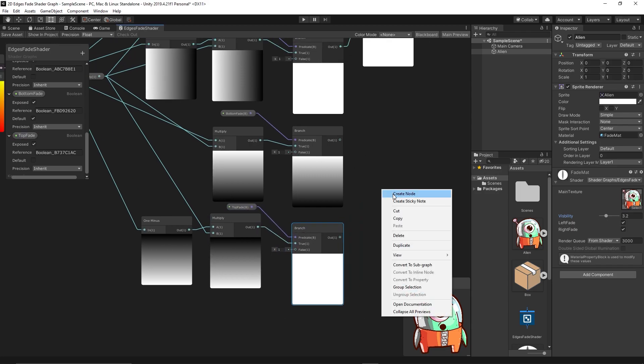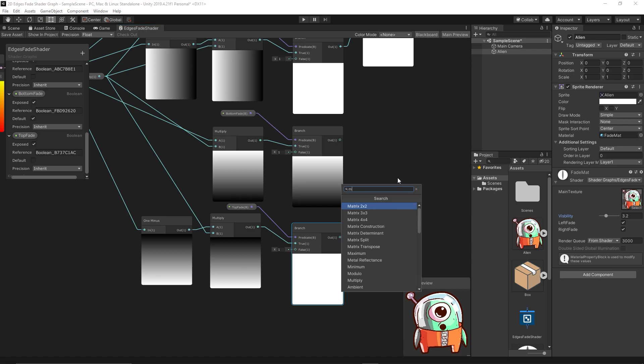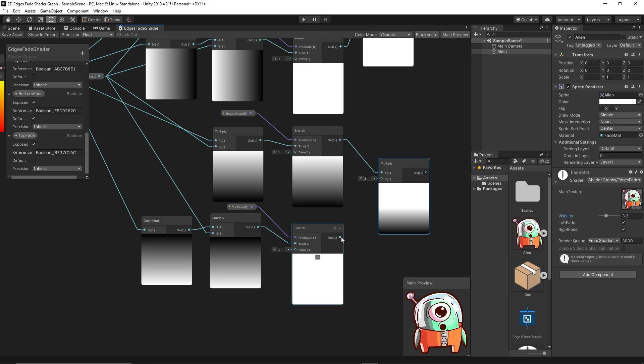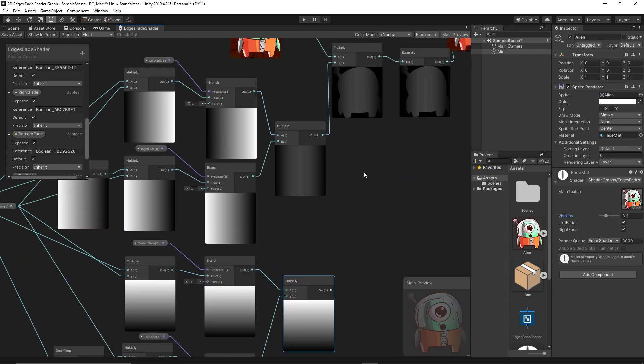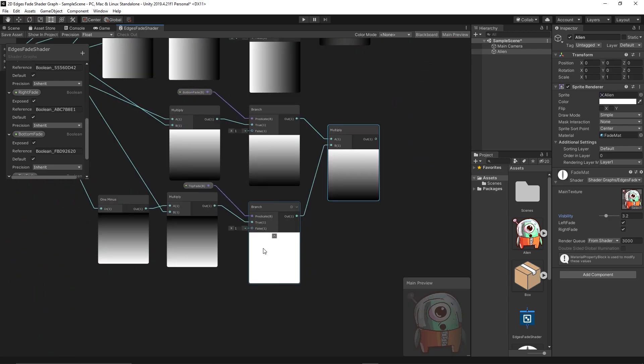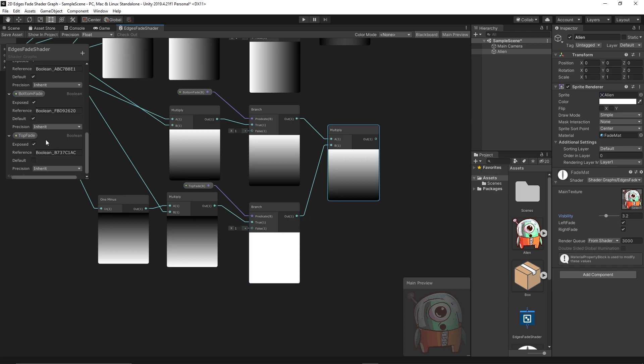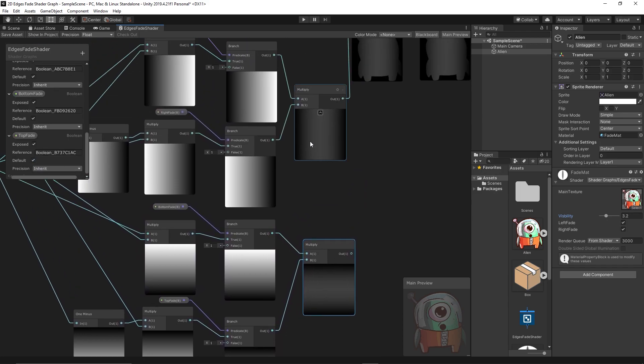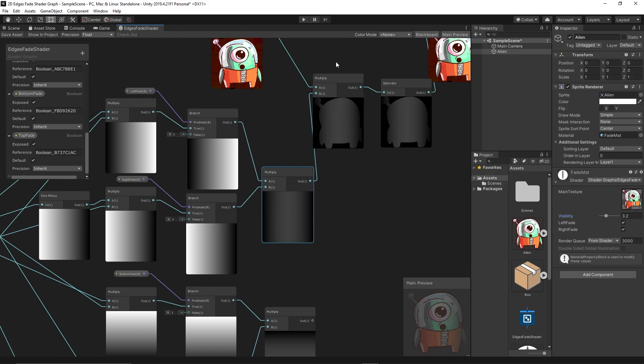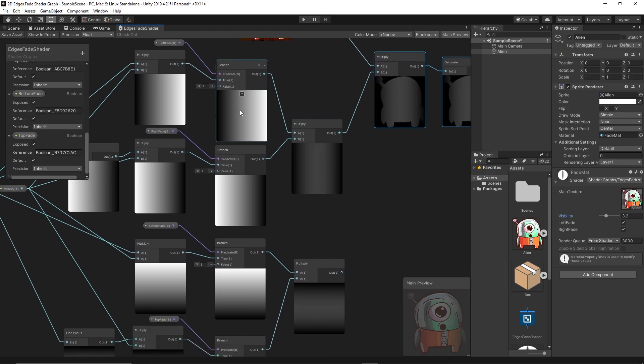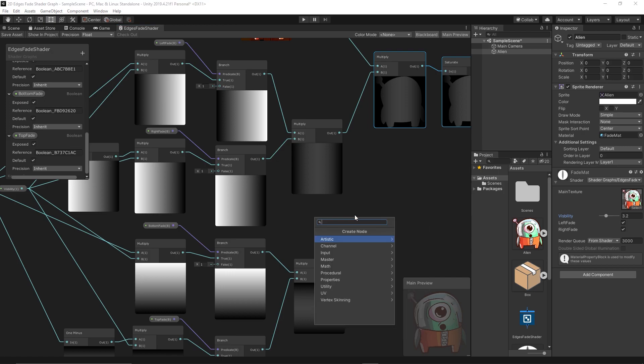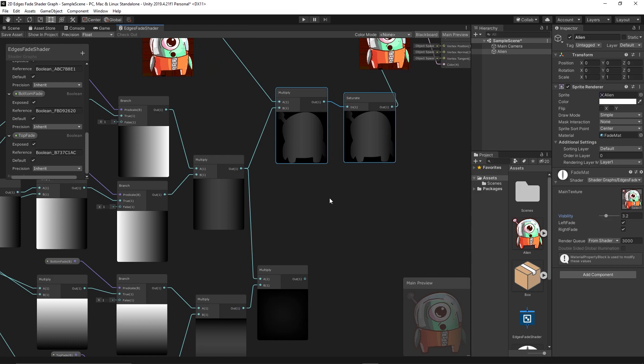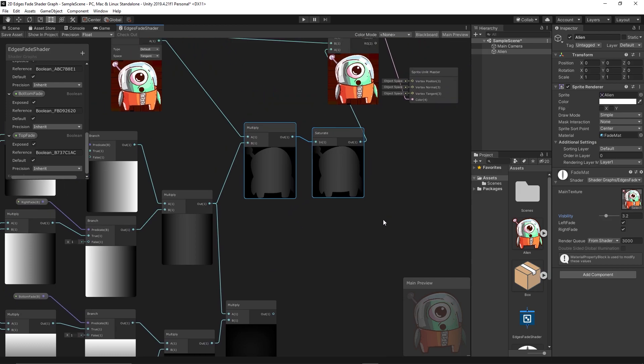Then we multiply the top and bottom fades together. And finally, why are we getting here white? Because we set the default. Okay, now it's fine. Then we multiply the results of right left multiply with the top bottom multiply to get fading from all edges. So multiply again. It feels weird we're getting black but let's test and see.